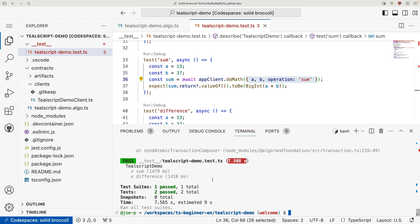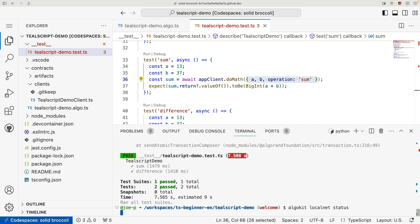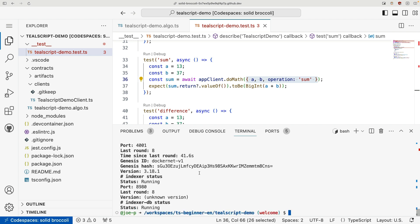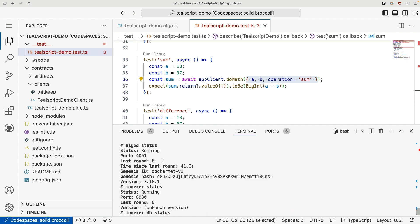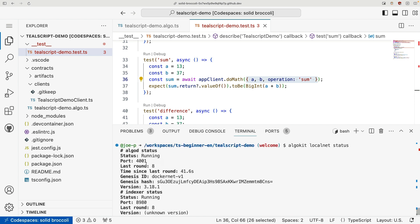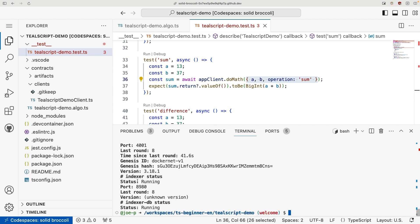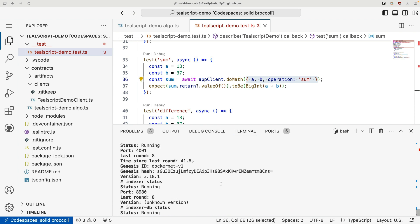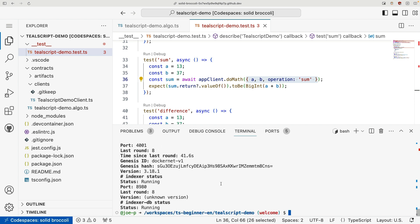So in the code space, every time you create a code space, it'll start your local network. If you need to manually start your local network, you can do an AlgoKit local net status, and that'll give you all your information about your network that you need to know. Now, if for some reason your network stopped, or you want to stop your network, let me show you this first, you can run AlgoKit local net stop,